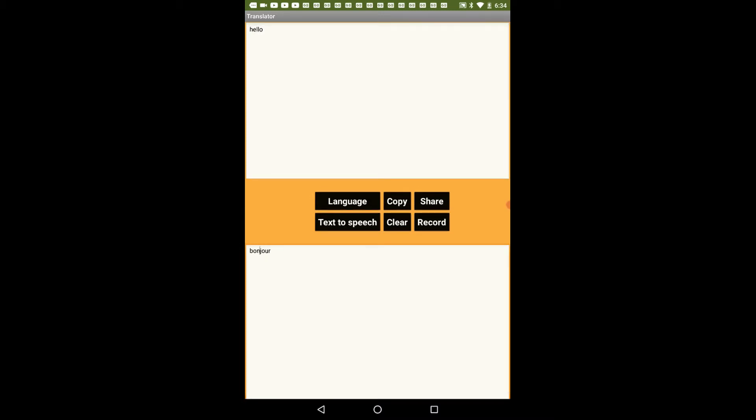So you can see it has written something here that is in French it has written hello. So here we have multiple options. Let's explore this. So if I just click on copy it will copy the text. The translated text will be copied to my clipboard.